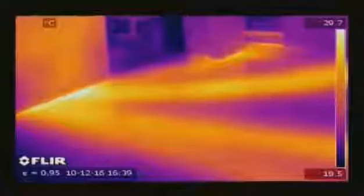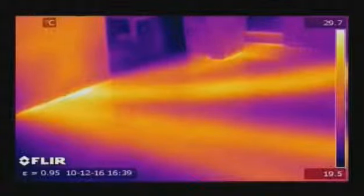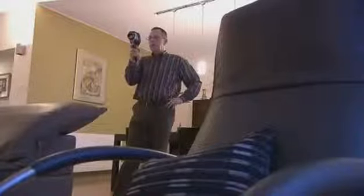Thermal imaging is an easy way for finding pipes and tubes and checking them for leaks. Heat from the pipes radiates through the surface and can easily be detected. A typical example is localizing leaks in underfloor heating systems.